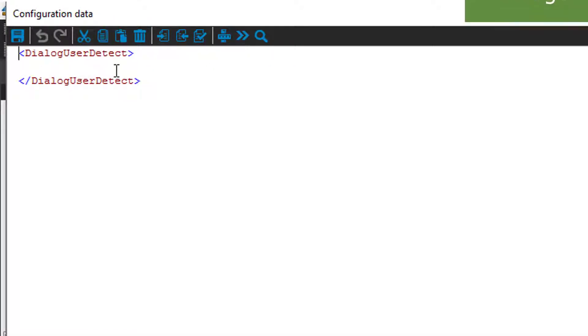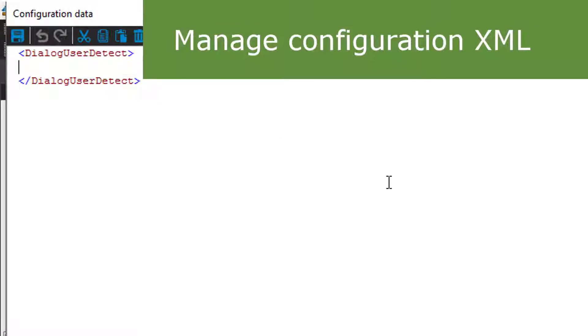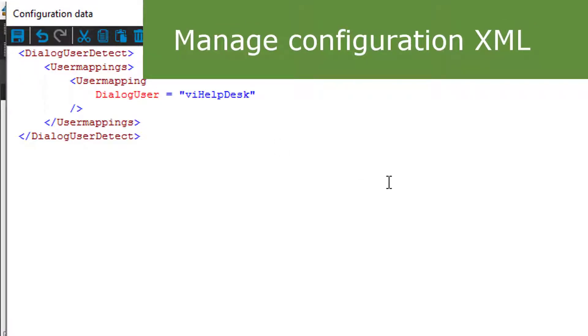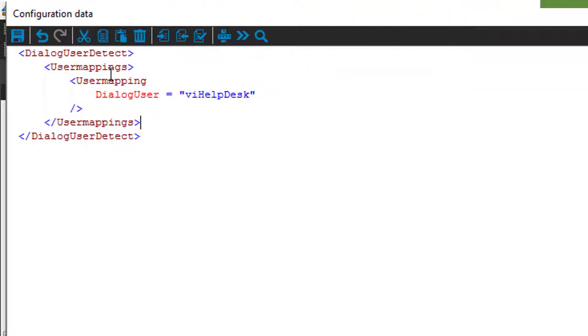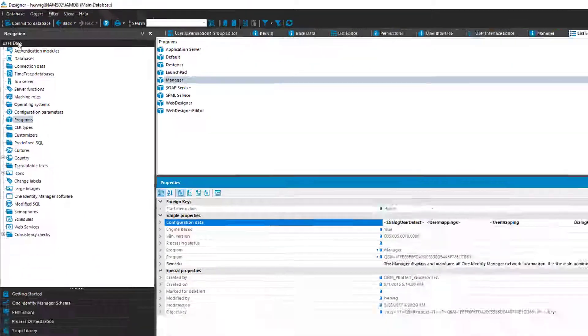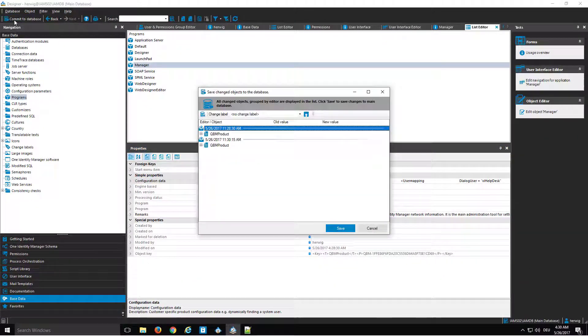I select the configuration data. And as you can see, there's a small XML. And just adding some more XML, I define now a user mapping, which maps for each user the dialog to via help desk. I just save the whole thing. I commit it to the database.